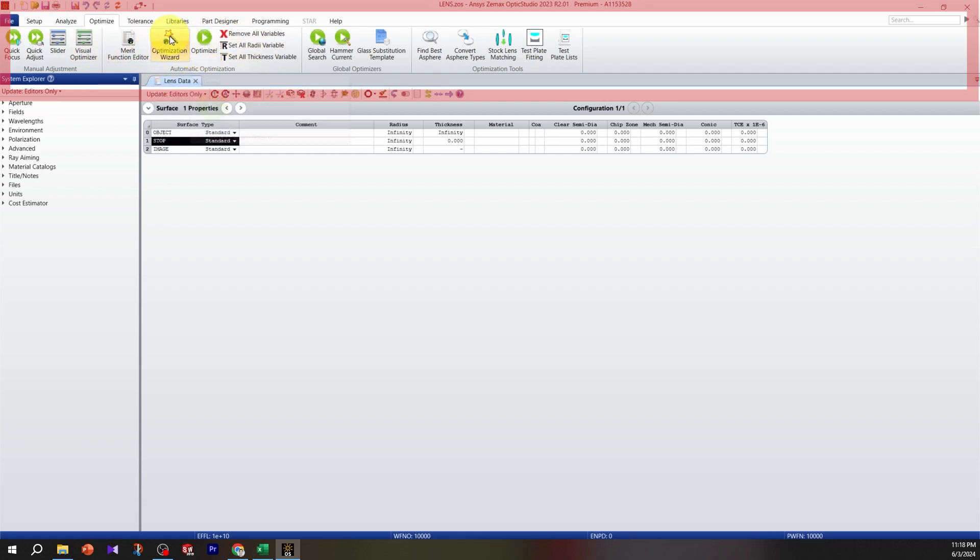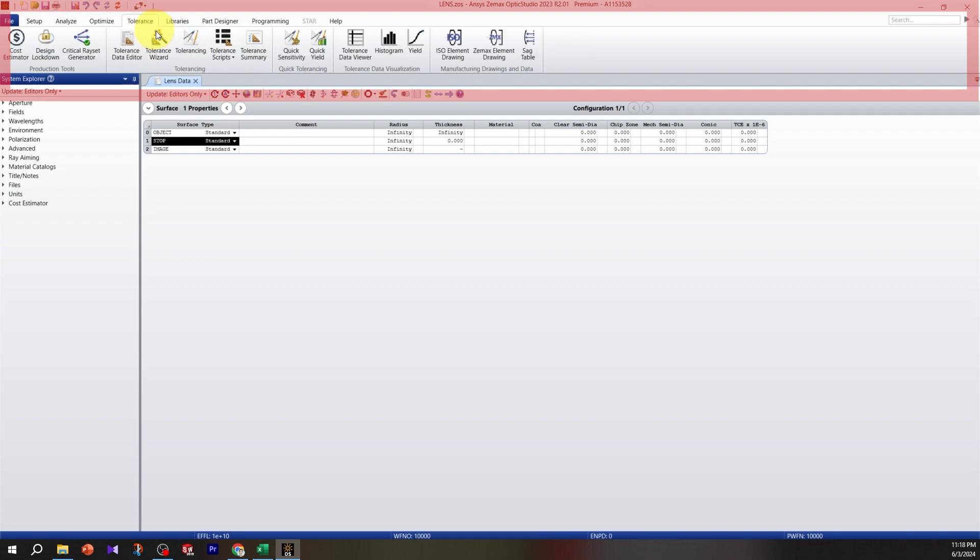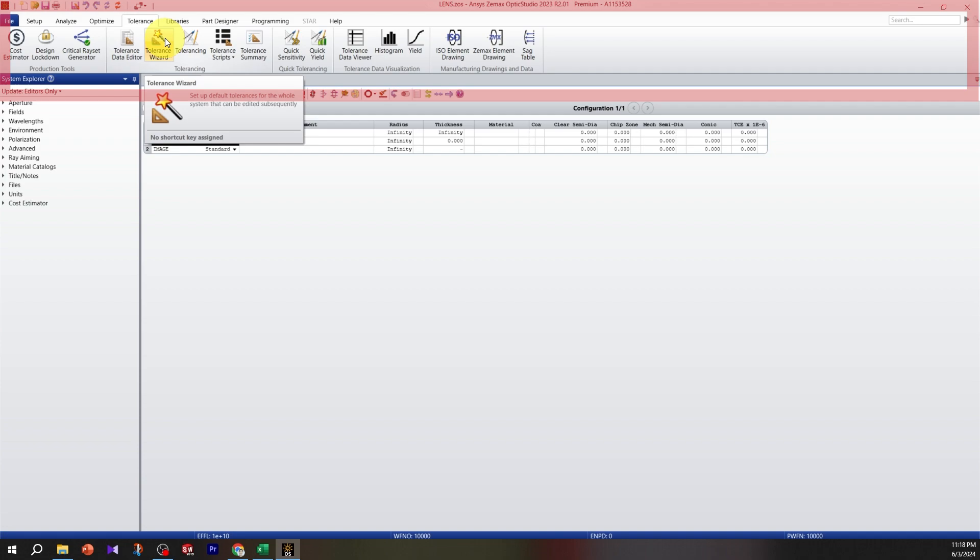Tolerancing is for manufacturing tolerance on optical parts, like changing the diameter or radius of curvature, and seeing the effect of those changes on the final optical performance.